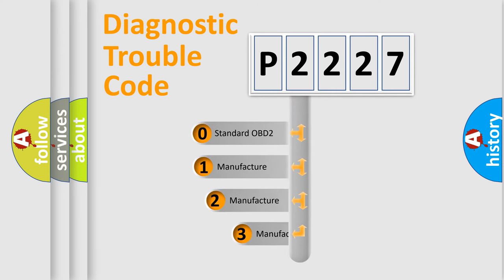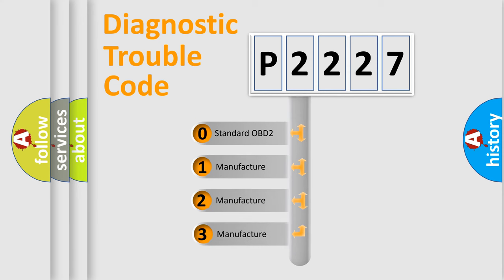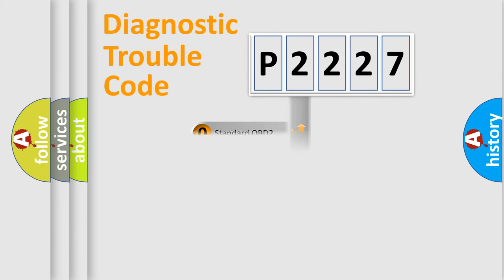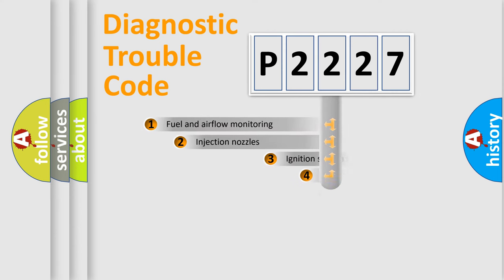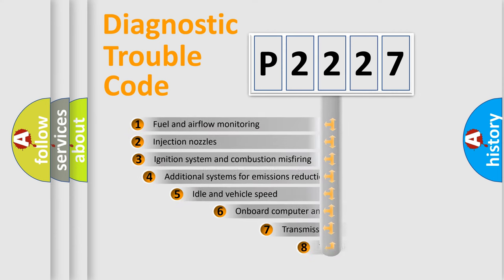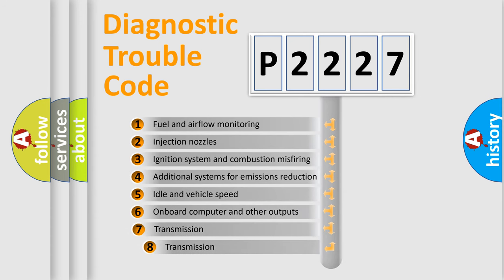If the second character is expressed as zero, it is a standardized error. In the case of numbers 1, 2, or 3, it is a more precise expression of the car-specific error. The third character specifies a subset of errors.